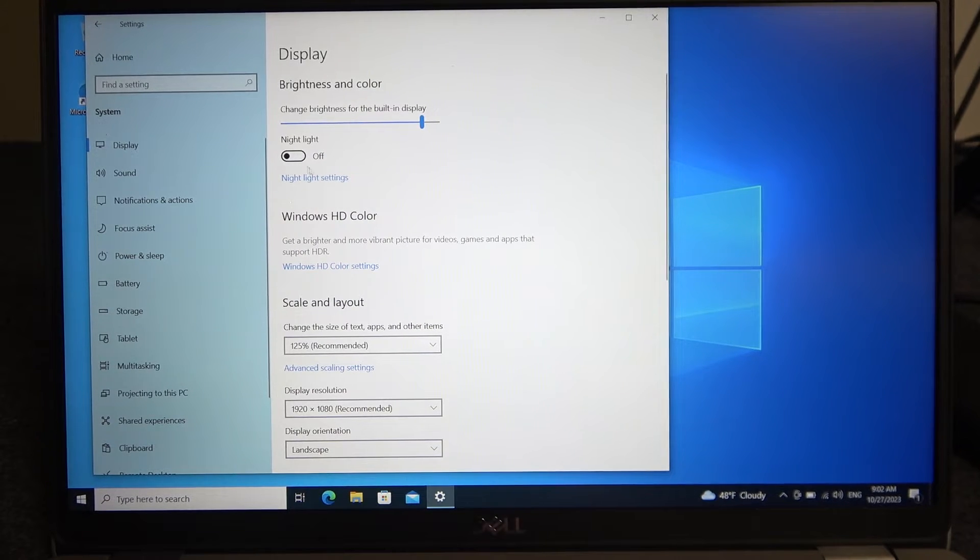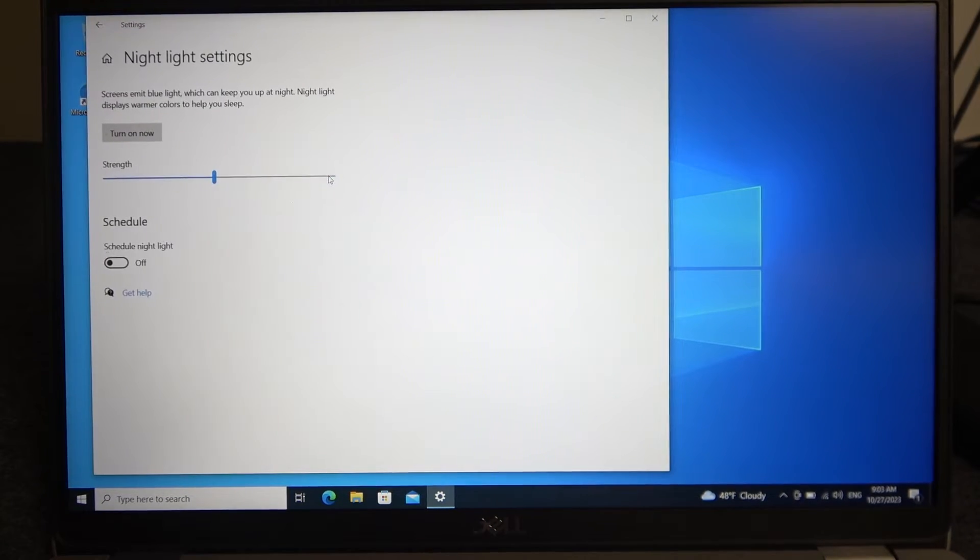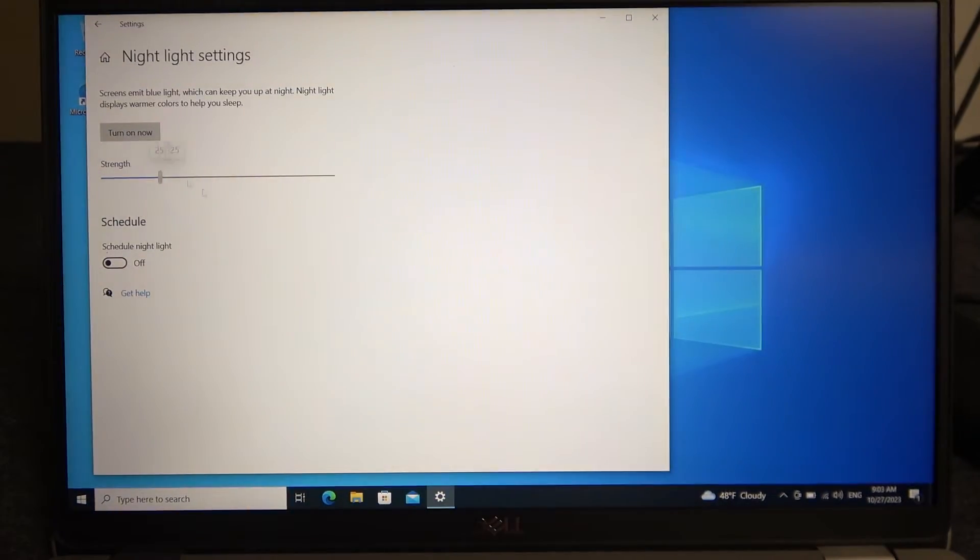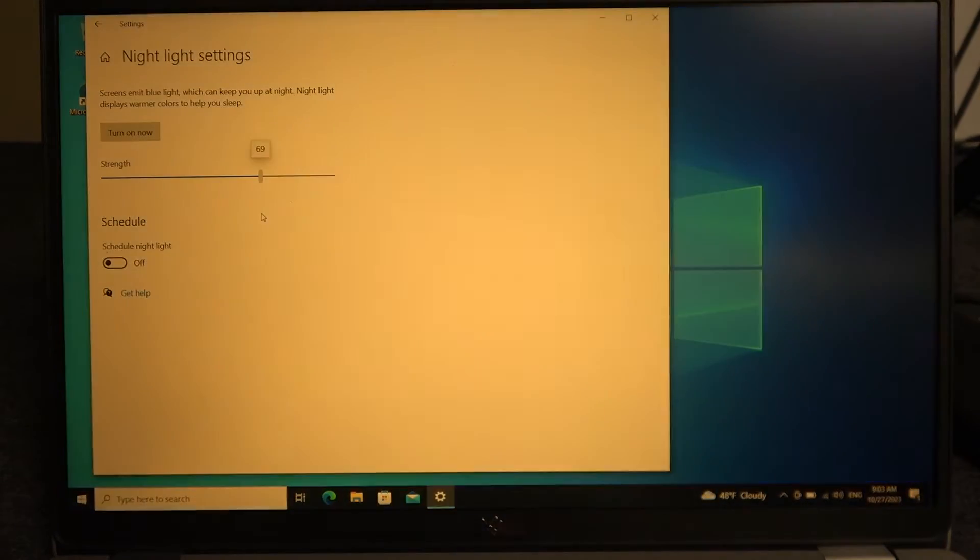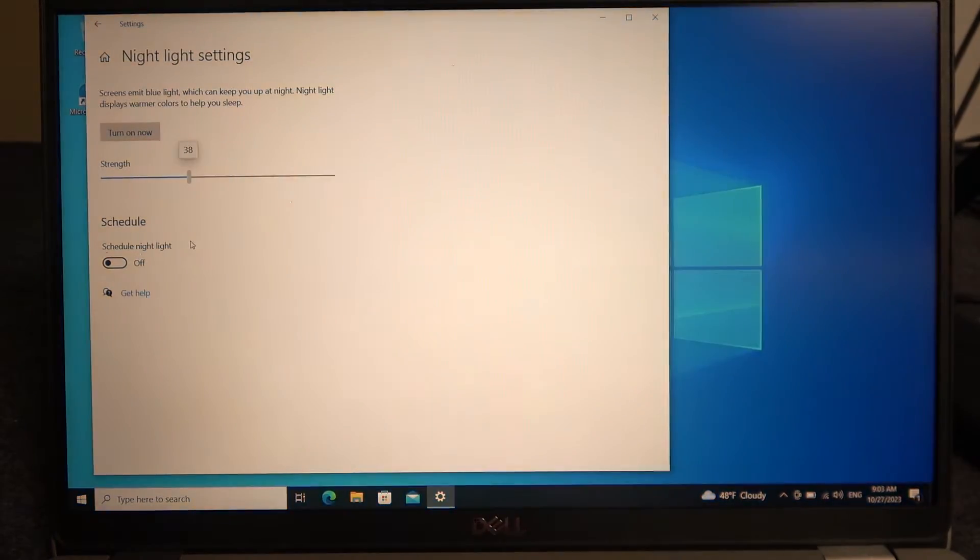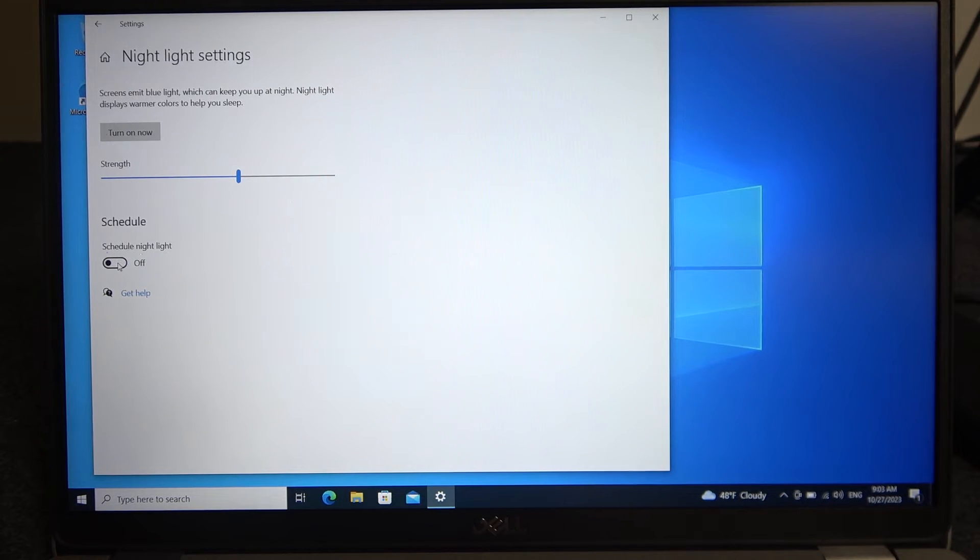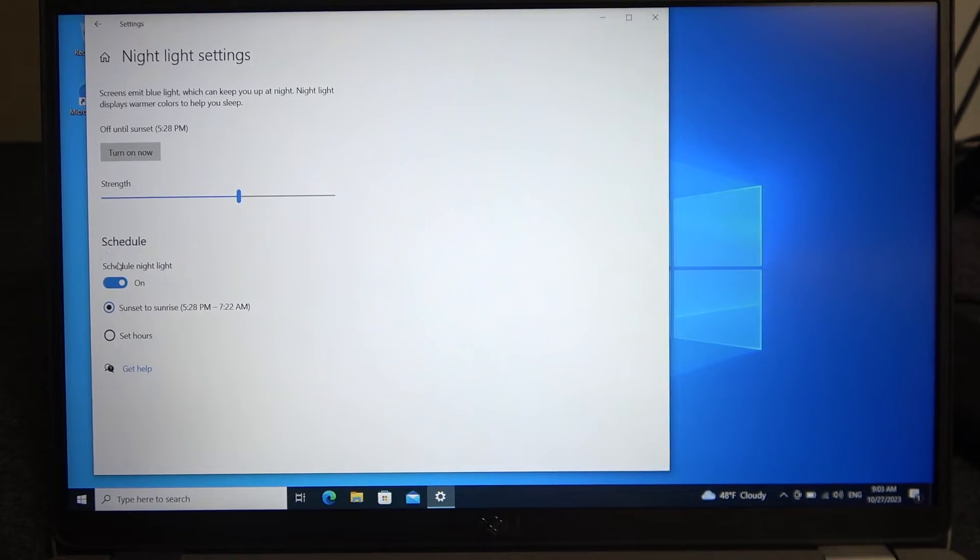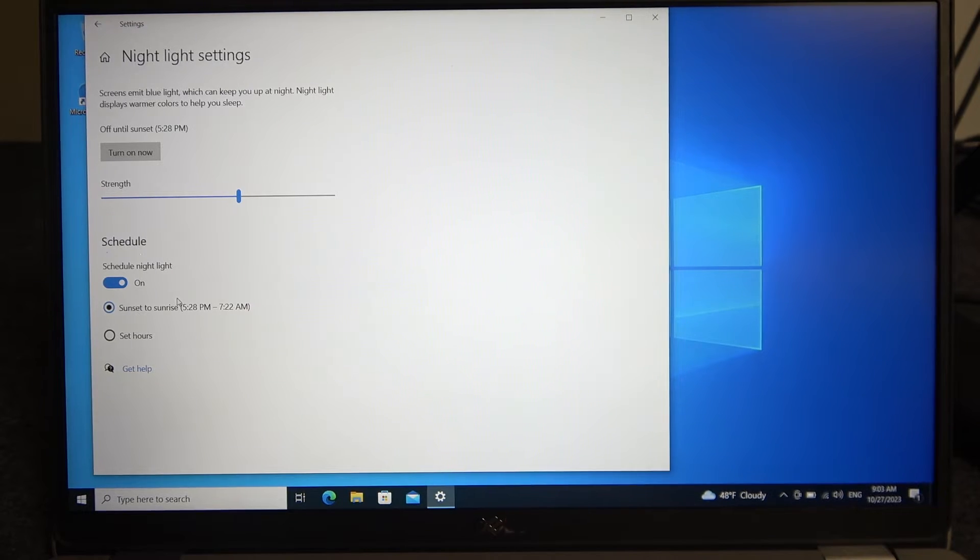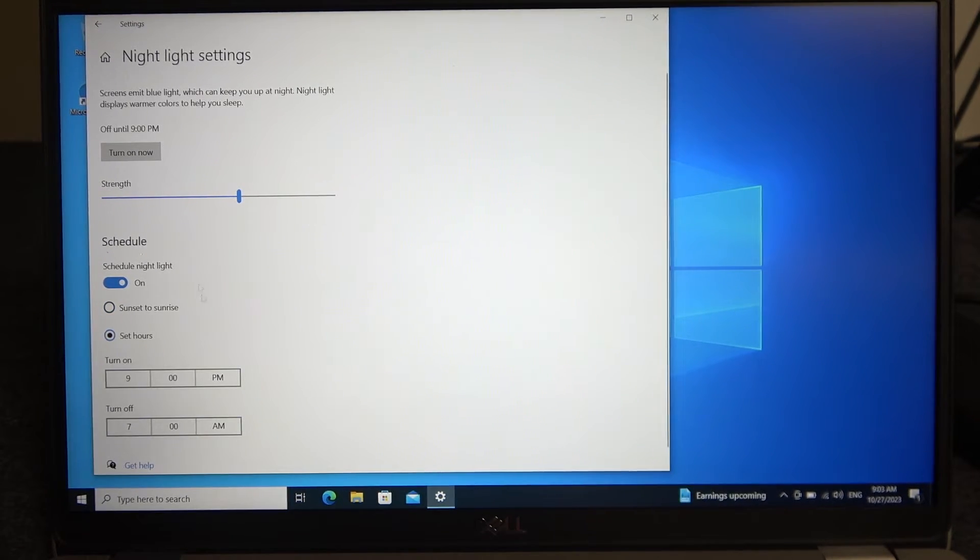Now there are more options for it if you enter nightlight settings. There are settings for strength of the filter, and you can also schedule it for the night. Enable schedule nightlight and then you can enable it from sunset to sunrise or set your own hours right here.